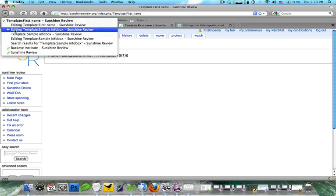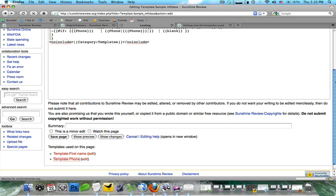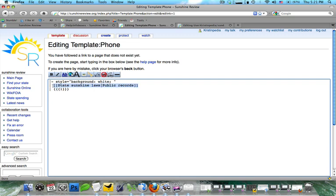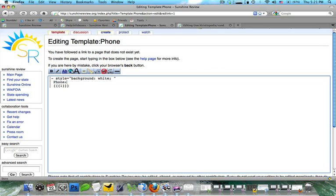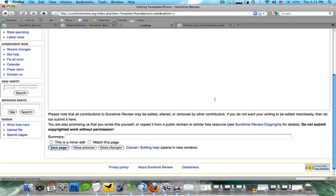Then we're going to go back to the editing. And we're going to select the other red link. And we're going to go ahead and we're going to copy and paste that same code in. Only this time we're going to type phone and colon mark. We're going to go back and we're going to save this page.